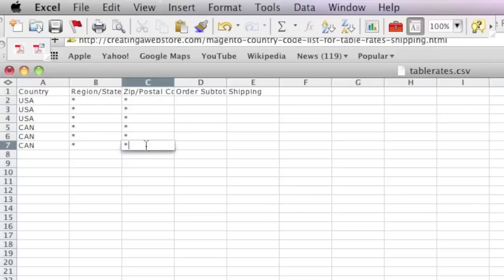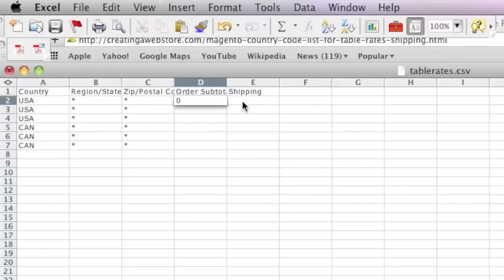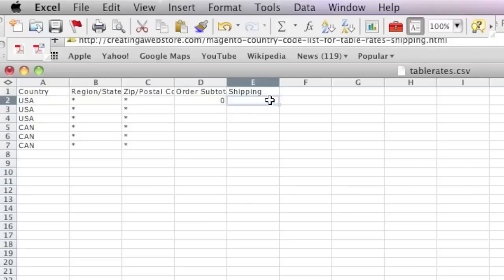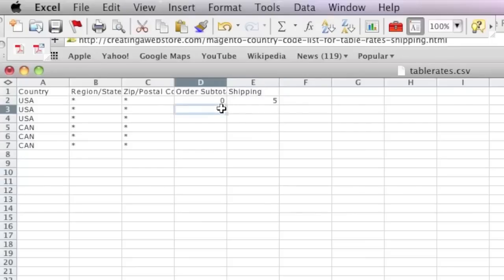As for the order subtotal, you start with zero and enter a price. For example, I will enter five dollars for all items where the order subtotal is zero to, let's say, twenty dollars, which will be five dollars.